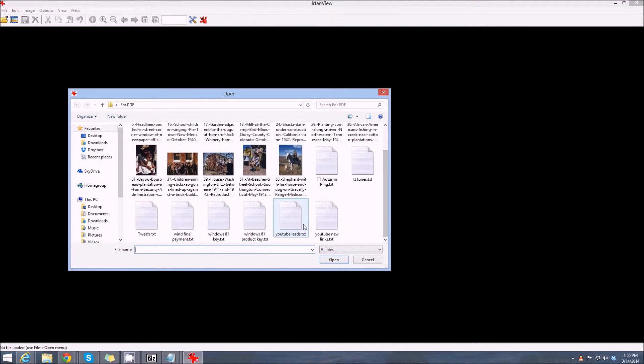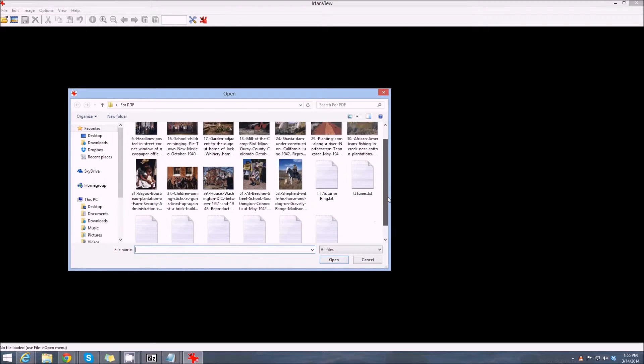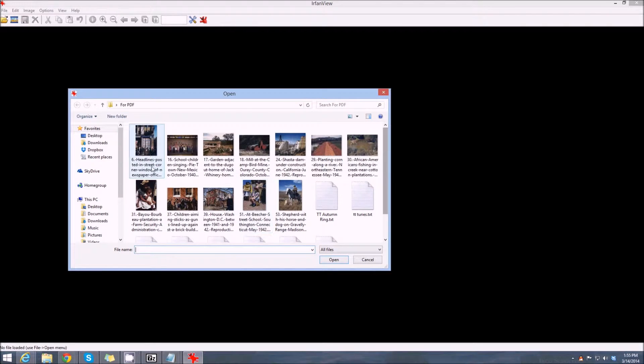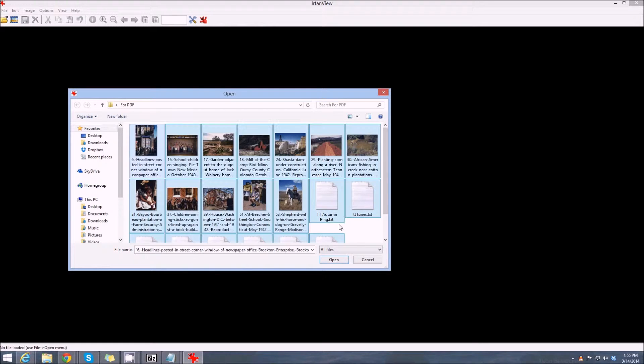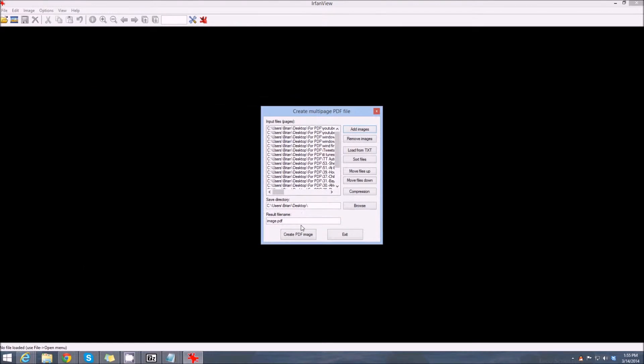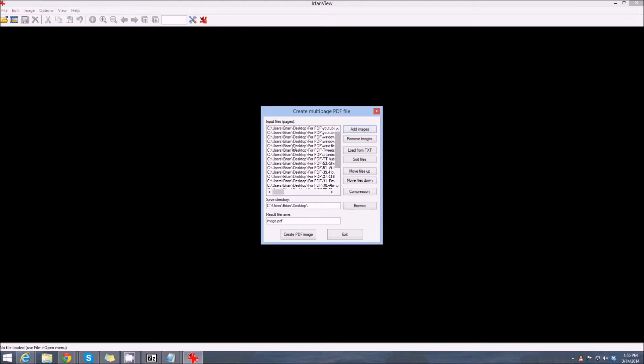We have some text files here, so we're going to go Control-A and select them all. We're going to go Open. Now IrfanView allows you to select one, but you pretty much have to know what you've got in here.